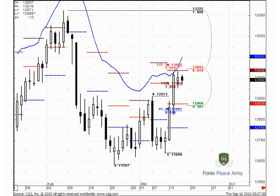Good morning. Today is the 16th of September and welcome to the daily forex video research. Today we will talk about the EuroFX. I have chosen the EuroFX because it has an excellent example of the possible Jordan-Napoli stretch pattern. Let's start from the daily chart of EuroFX.